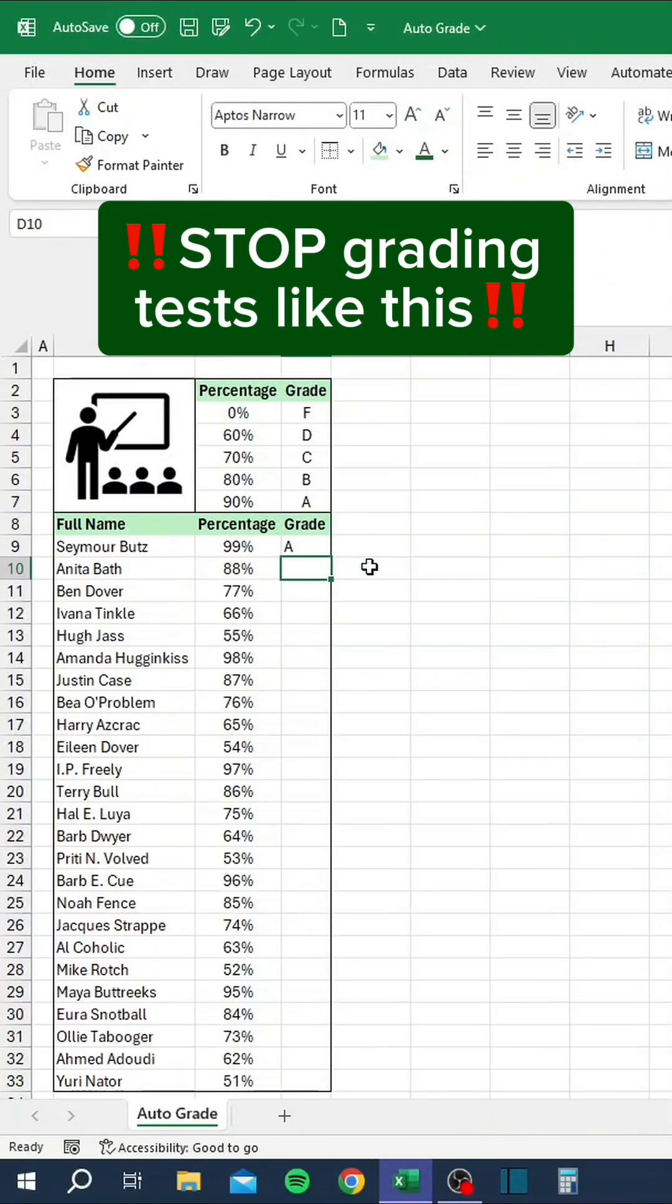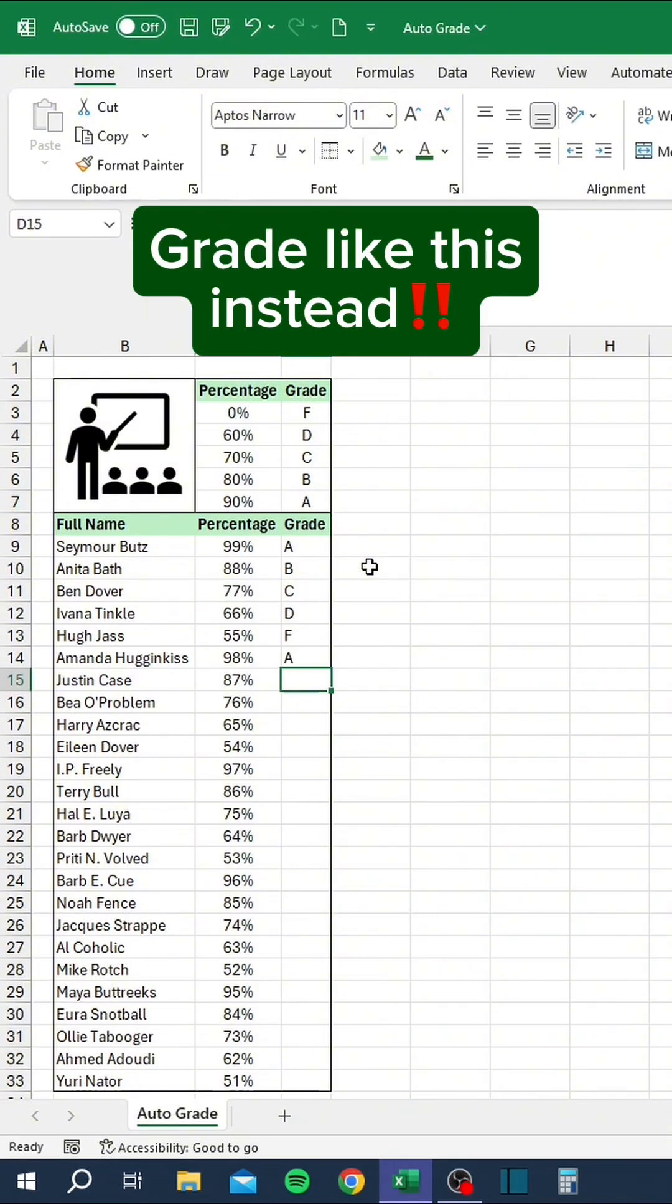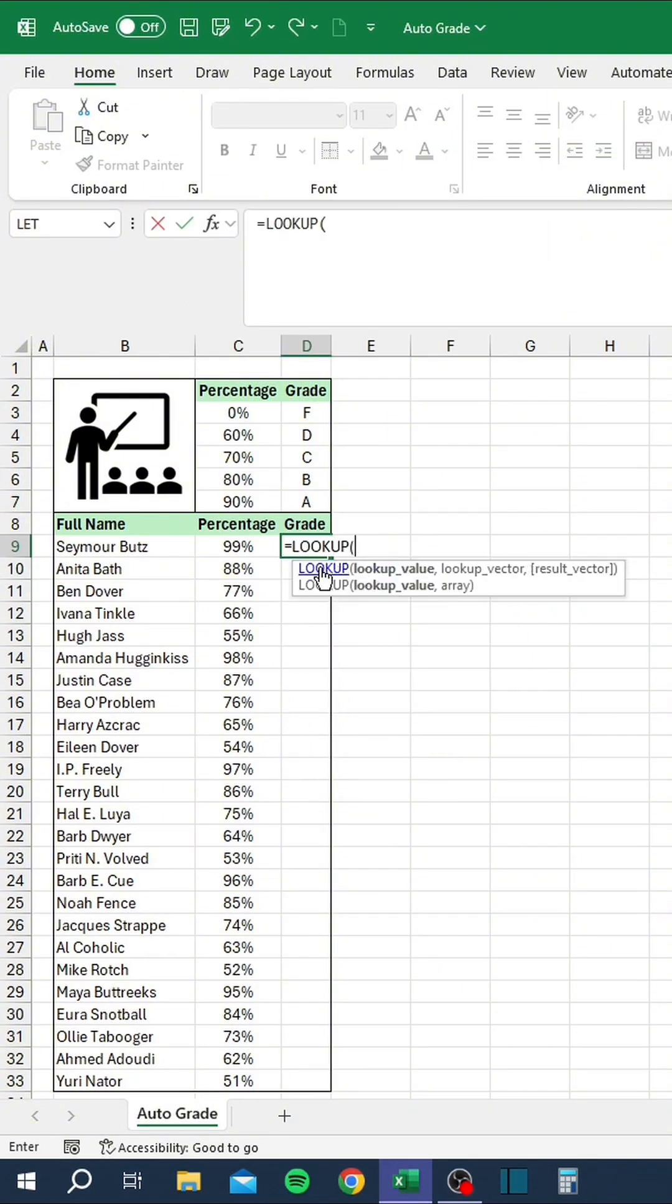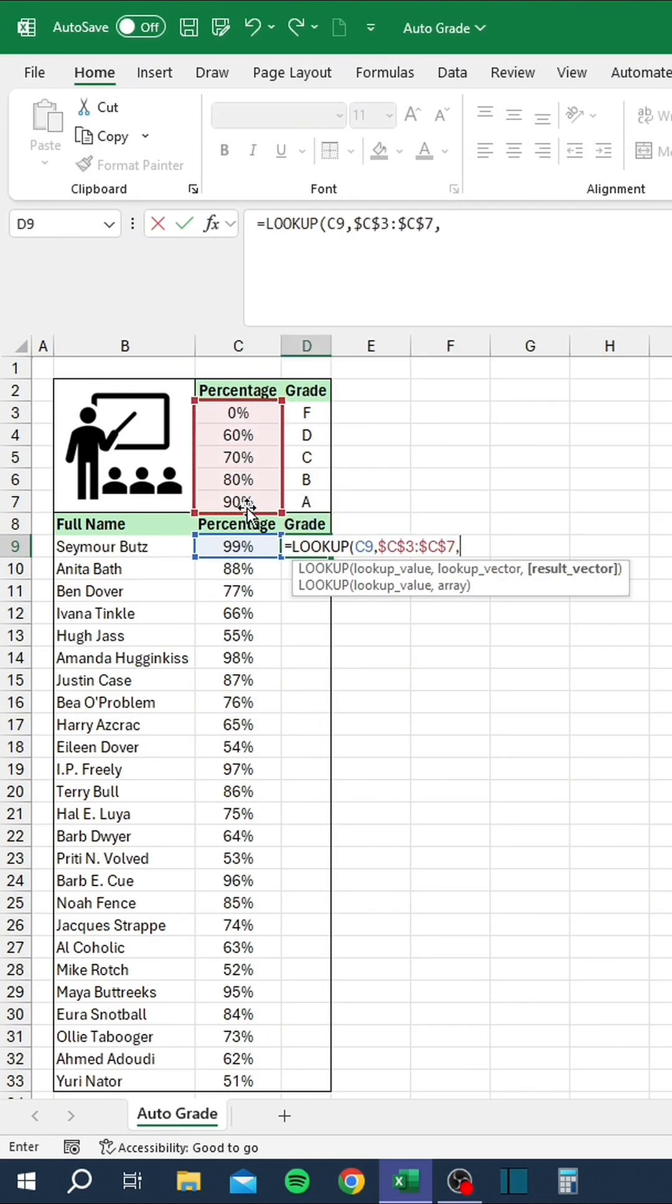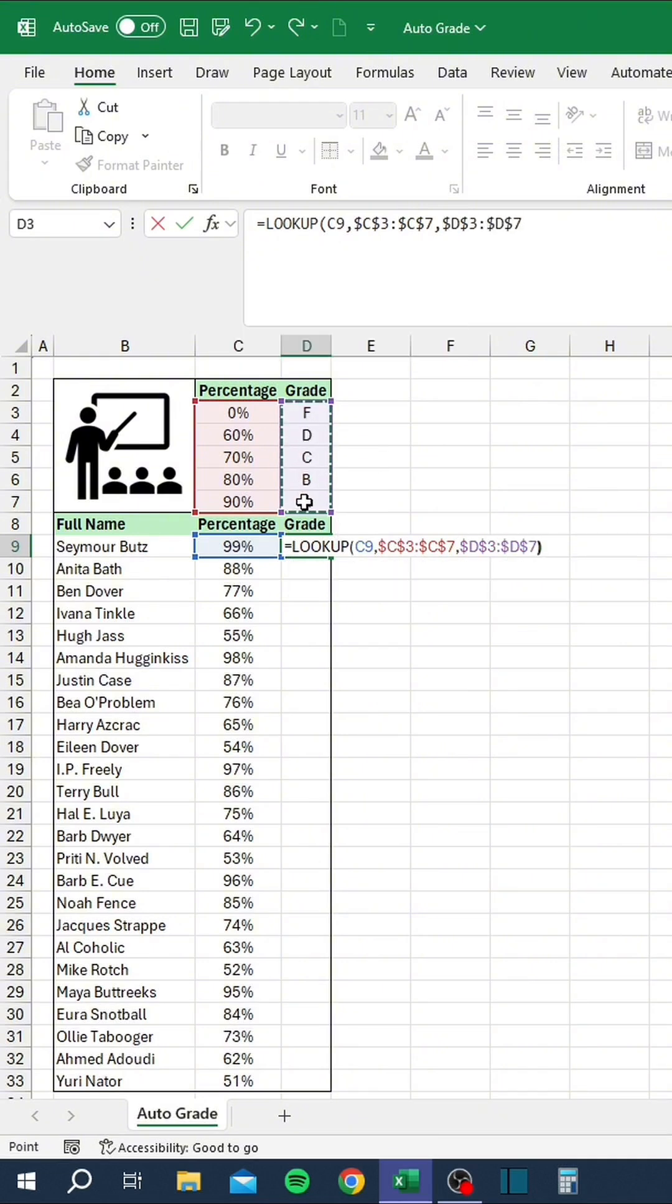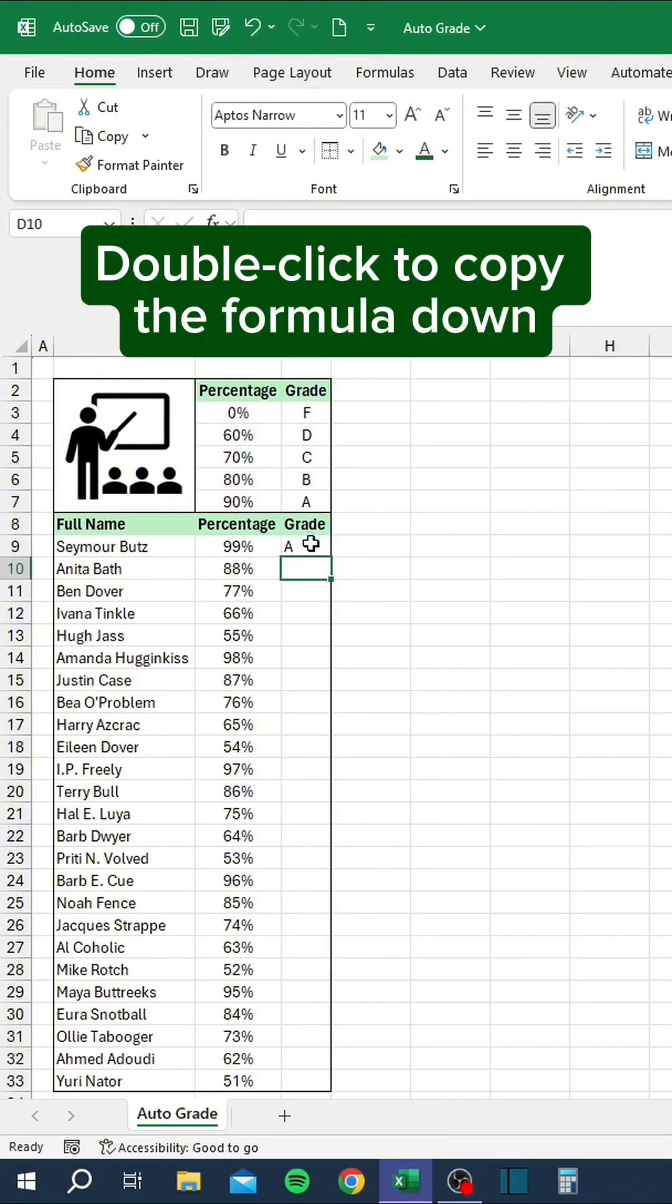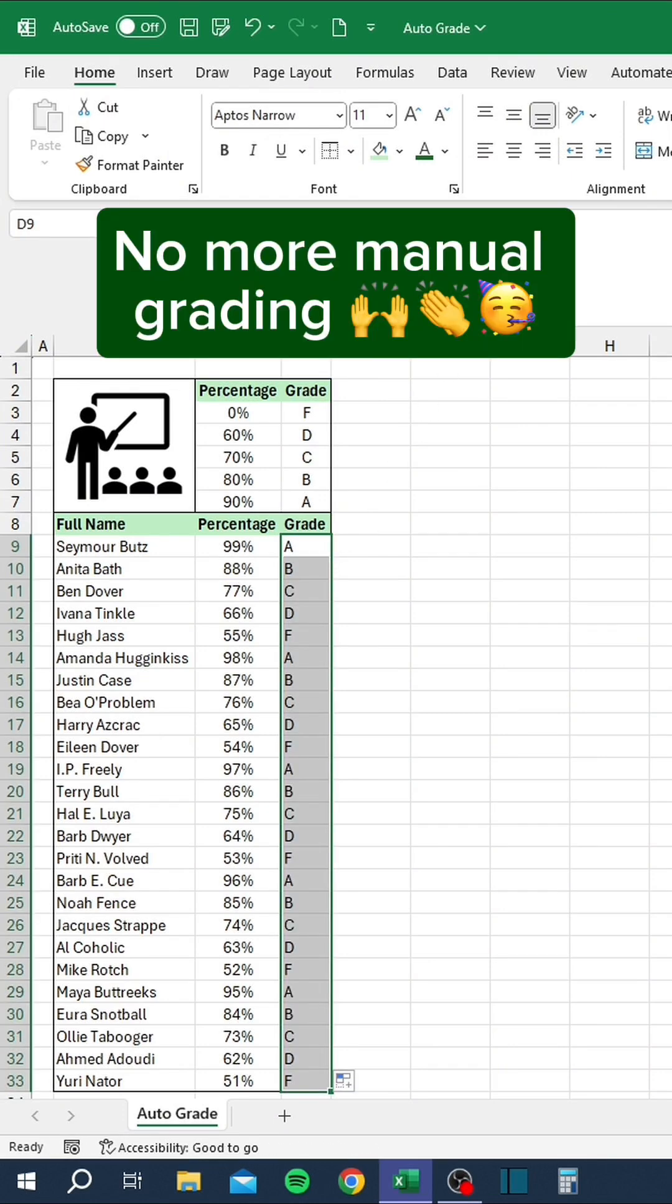Stop grading tests like this. Grade like this instead. Function key F4 to lock range, function key F4 again, double-click to copy the formula down. No more manual grading.